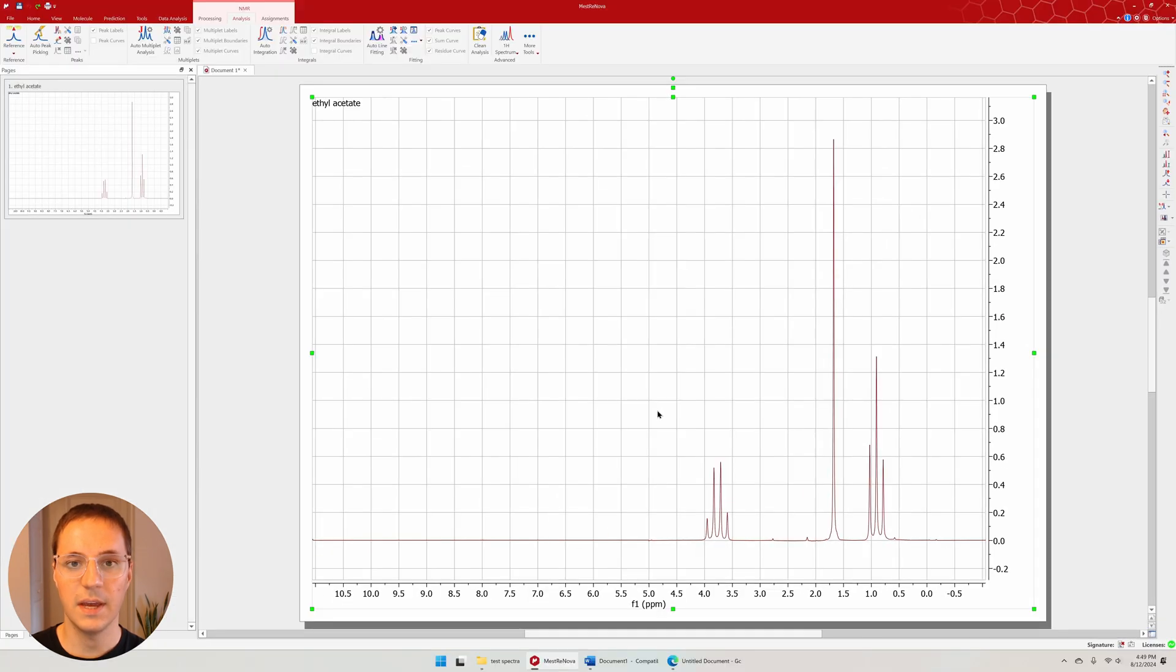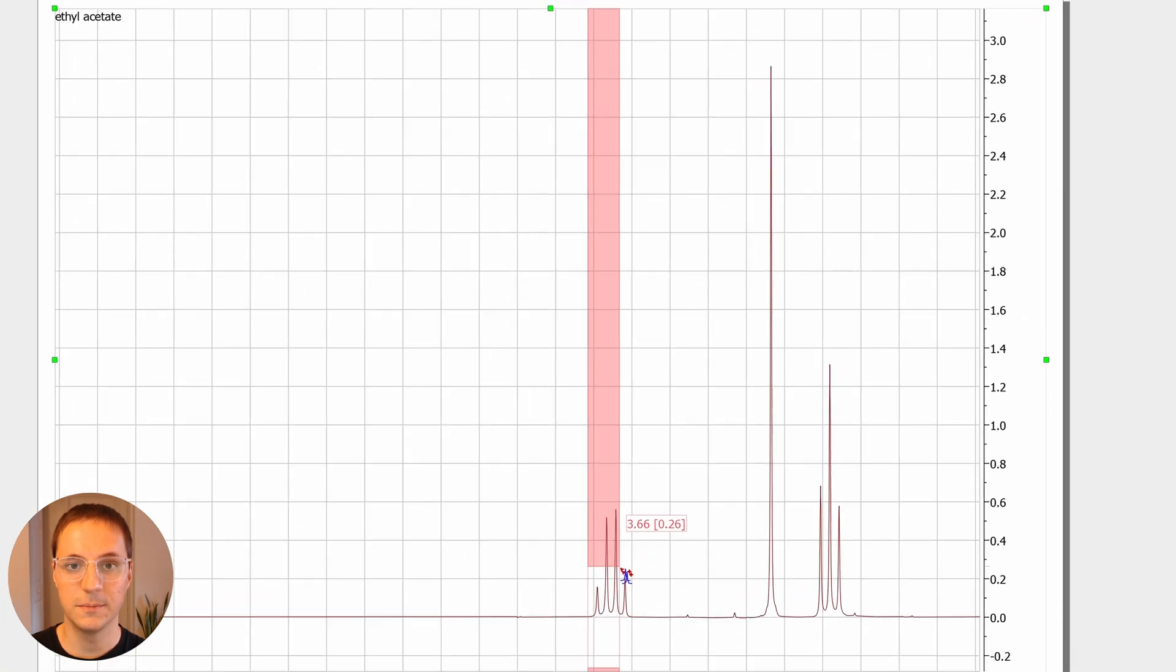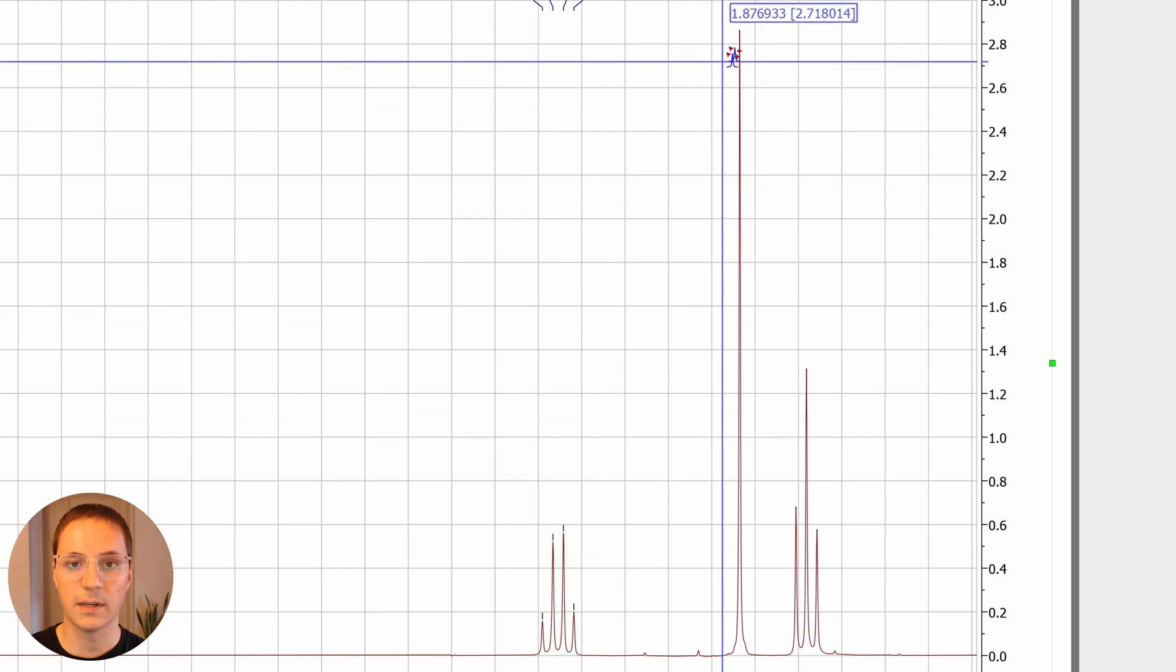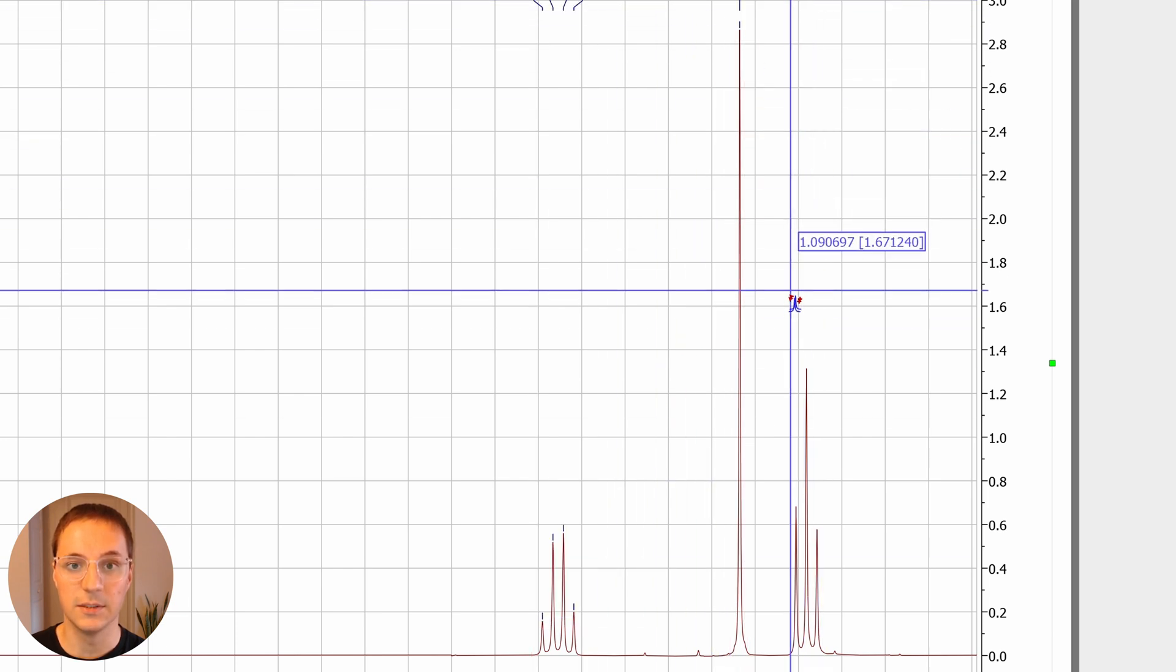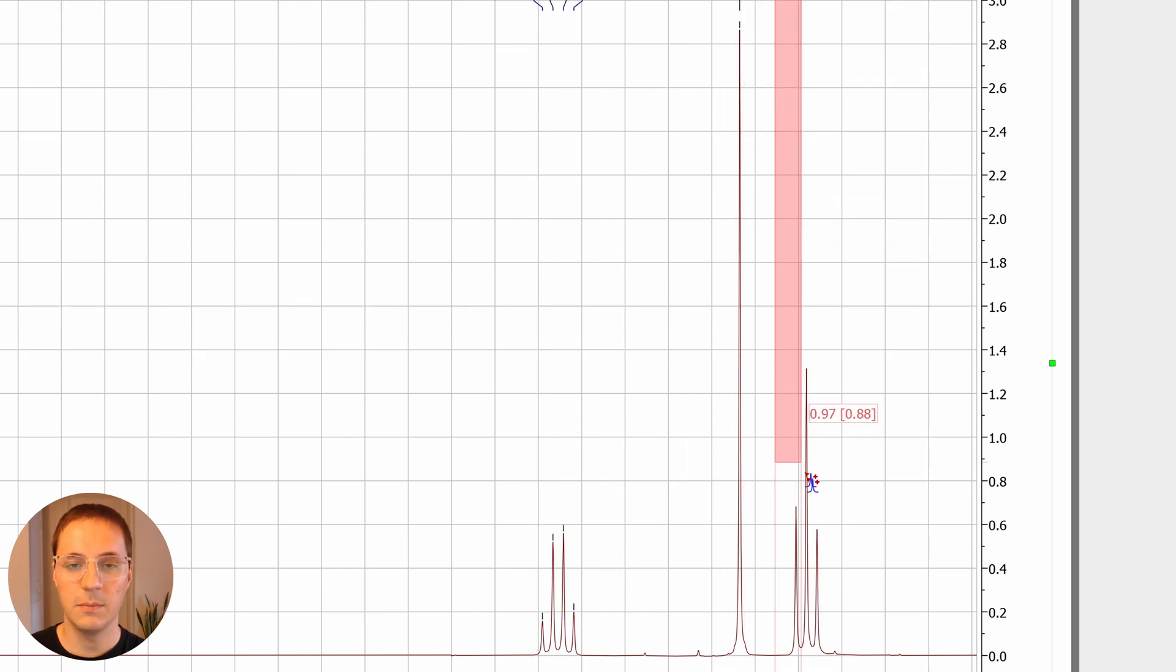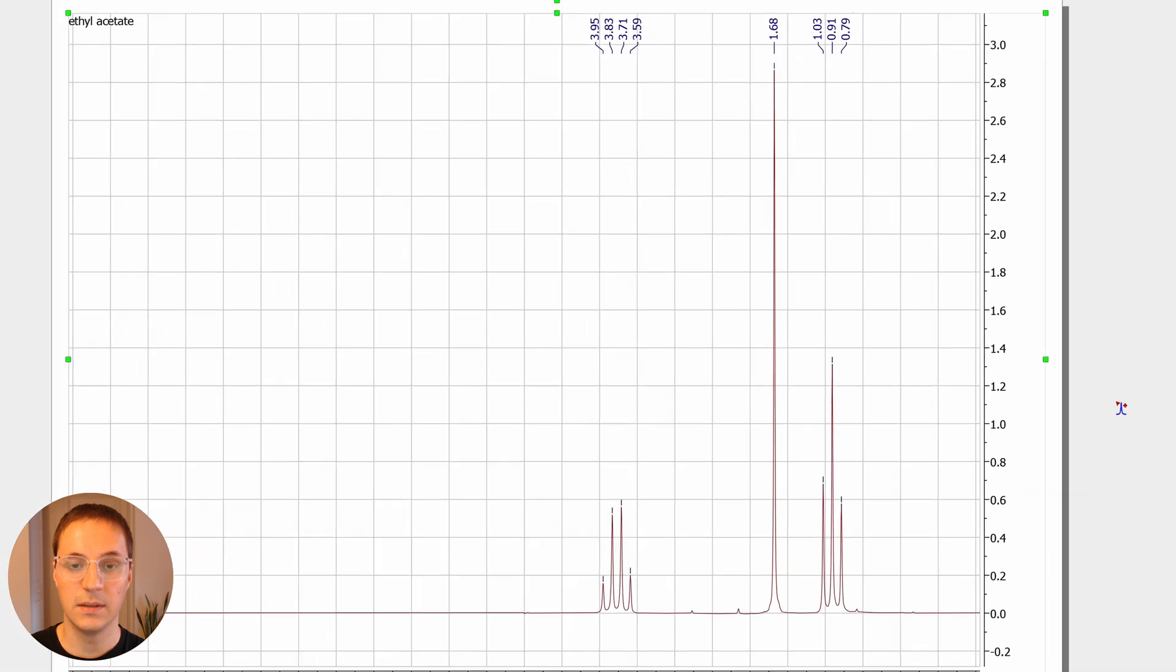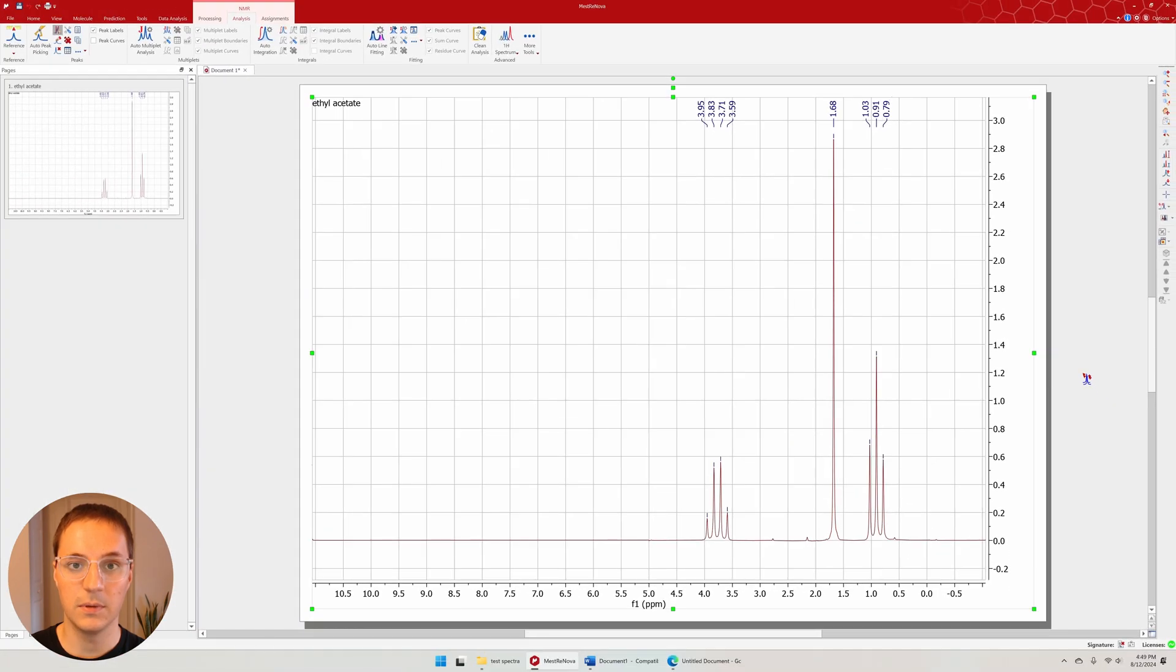Press K to enter the peak picking tool. Click and drag to form a box around all the peaks in each signal. If the bottom of your box doesn't touch the peaks, they won't be labeled.